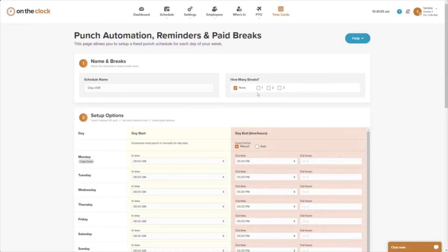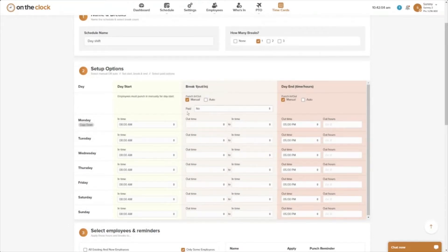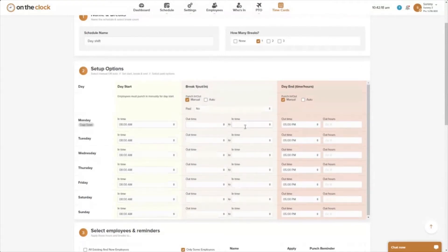If you want to add breaks — for example a lunch break — you can select one break. You'll notice a break column gets added in the middle. I can keep my day start and day end times, and for break one punch in and out I'll leave it manual. There is a paid option here, so if I have a 30-minute unpaid lunch I would leave this as no.